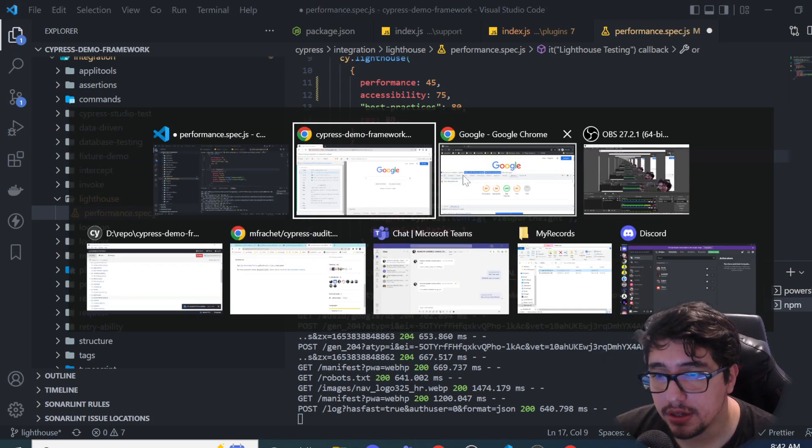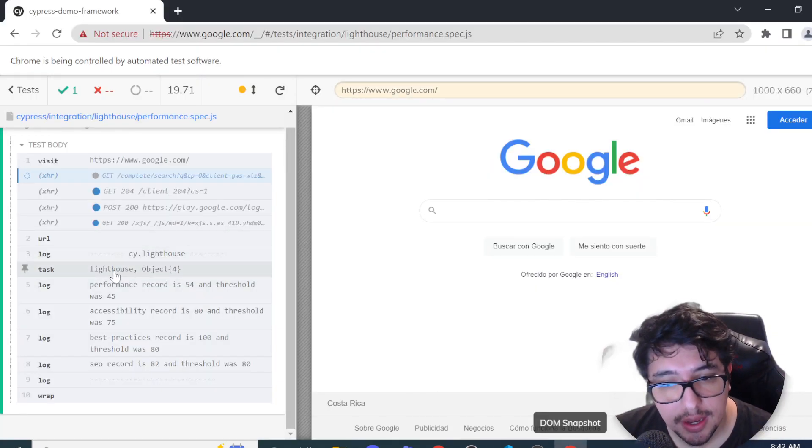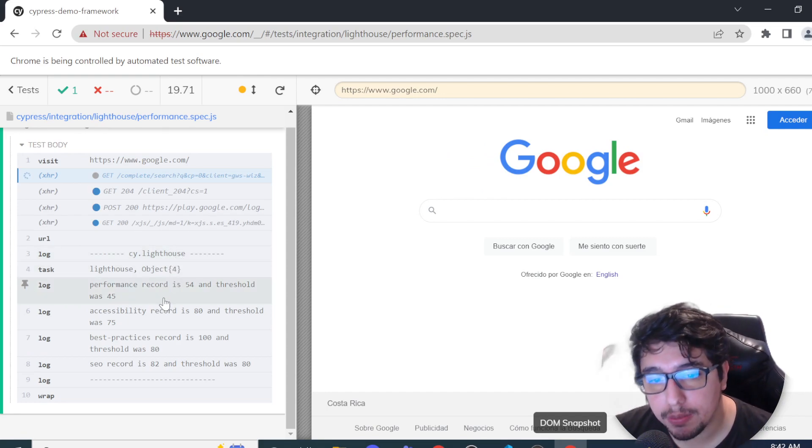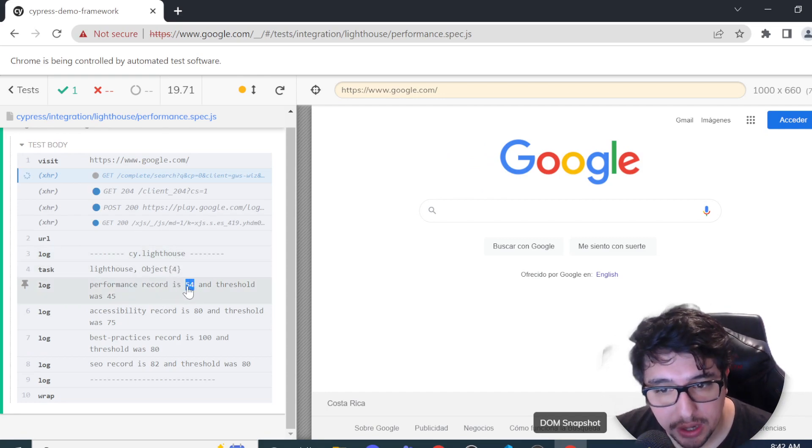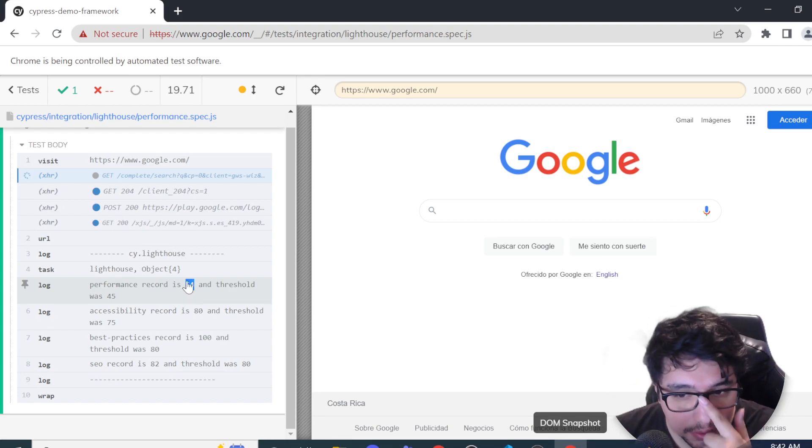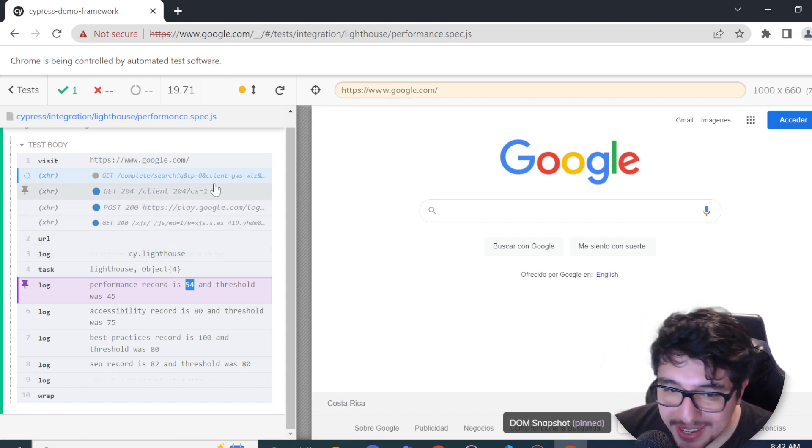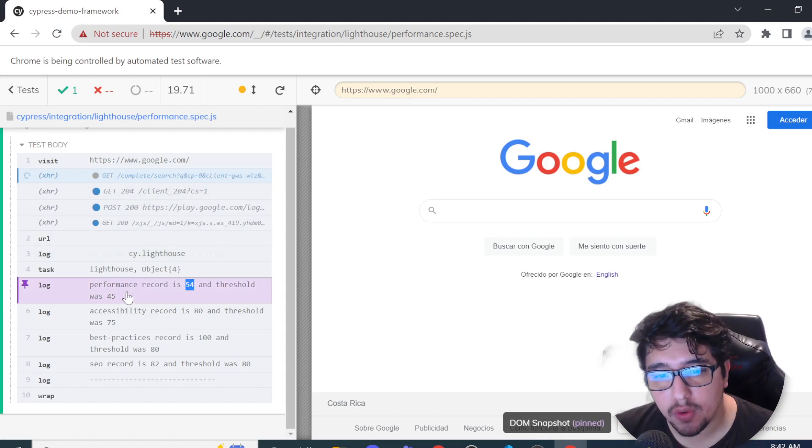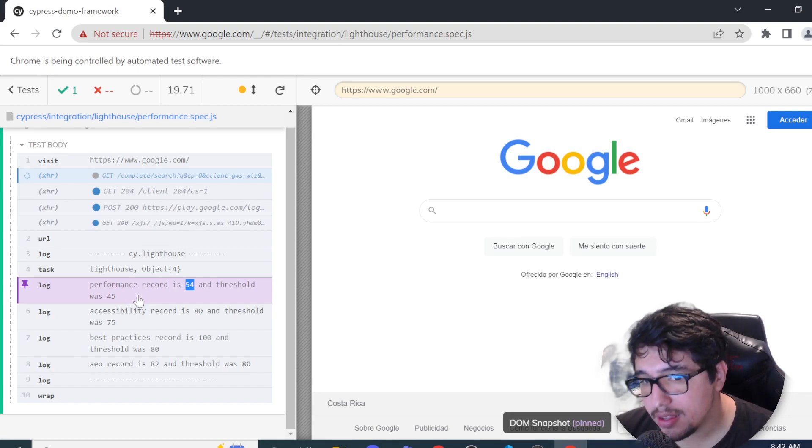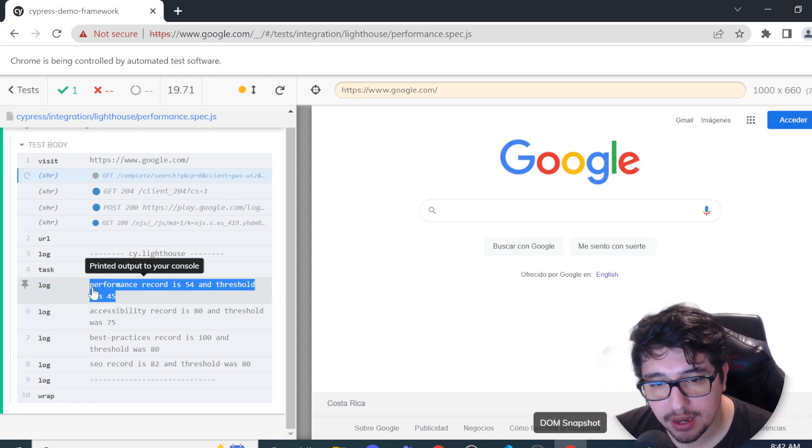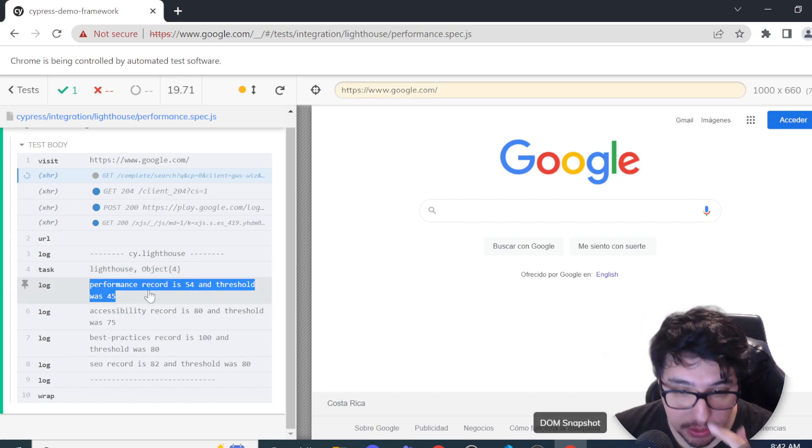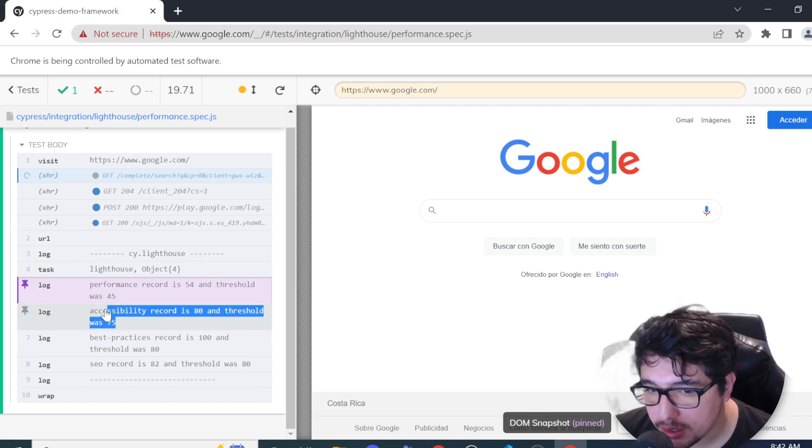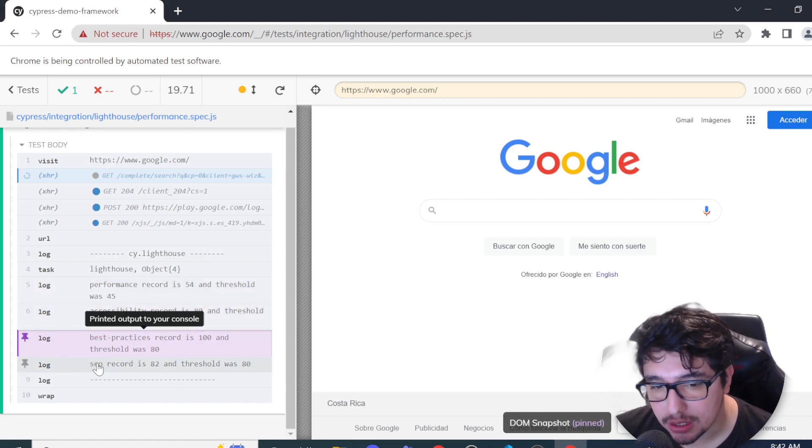Now that you can see in the test runner here, the cy.lighthouse test seems to be working fine. The performance record is 64. Let me tell you something here. Cypress can interfere with the performance metric test that we have here. And I wouldn't use this as a reliable test metric for us. I would trust in the accessibility metric and best practices and SEO.